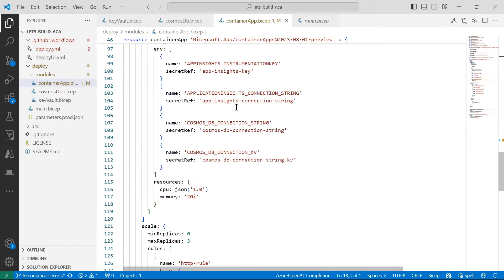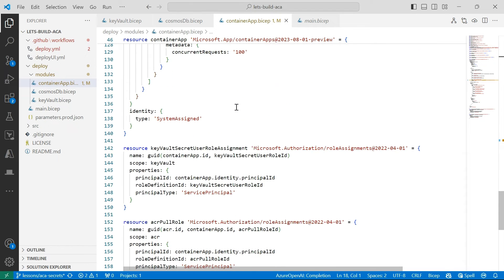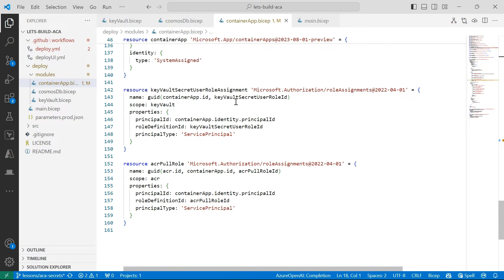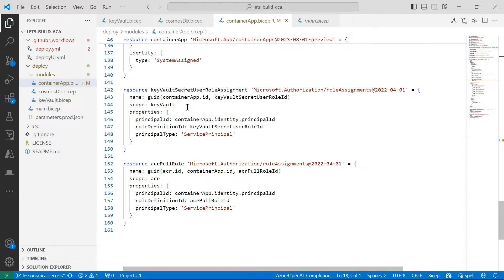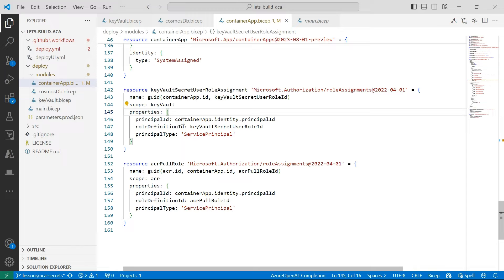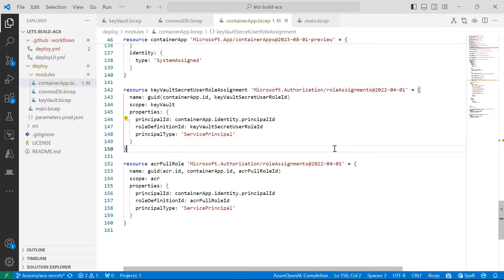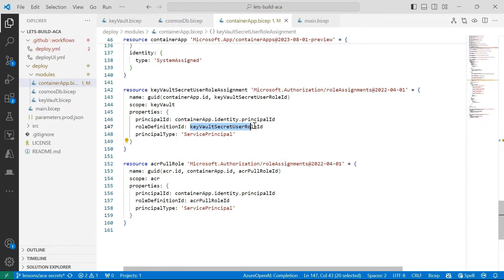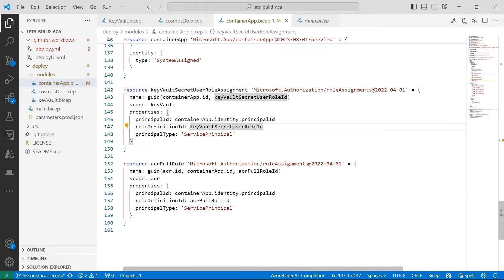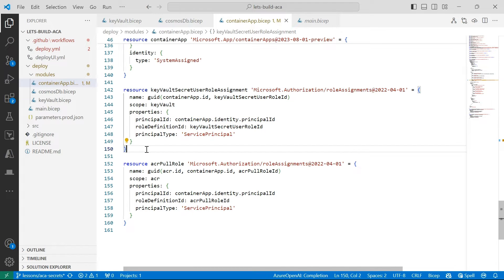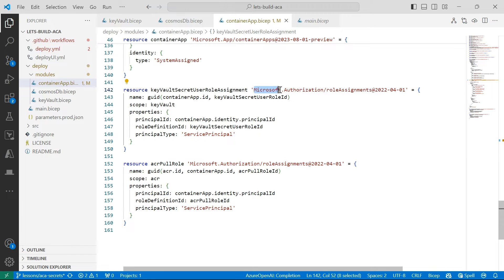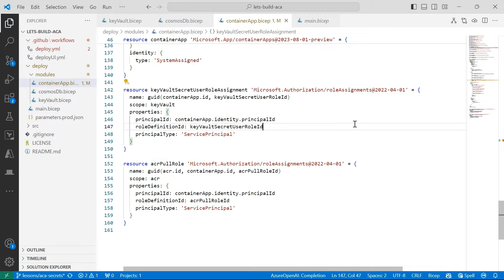So in order to actually grant that permission or assign that role in my BICEP template, I've created this resource here. So over the scope of my Key Vault, I'm using the principal ID of my Azure Container App to grant it the role of Key Vault Secret User Role. It's a fairly basic BICEP resource that I've defined here that sits under this Microsoft.authorization role assignment namespace.